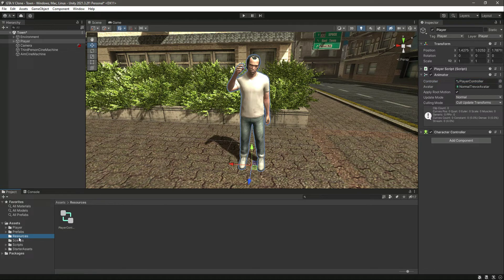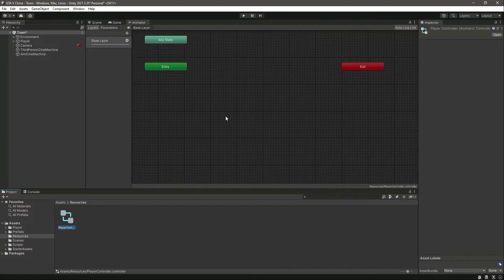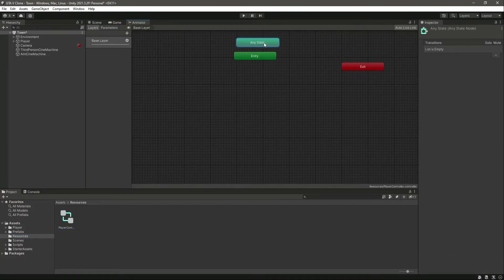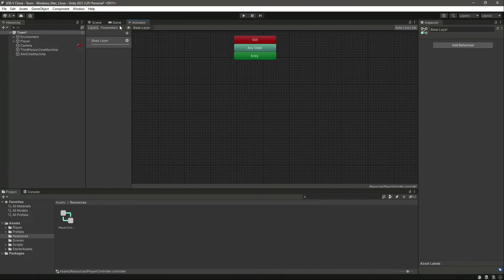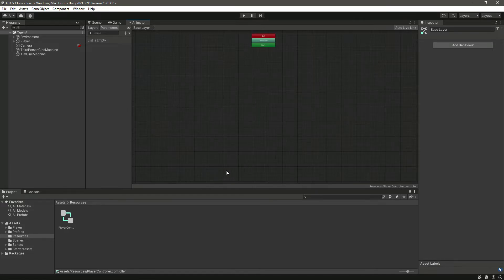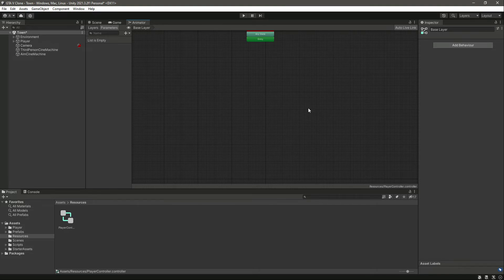Make sure that you created a folder by the name of resources — make sure the spelling is the same as mine. Now we have the animator controller. Let's set this up. If we click on parameters, we can see the parameters, and this is the main area where we will add all of our animations.